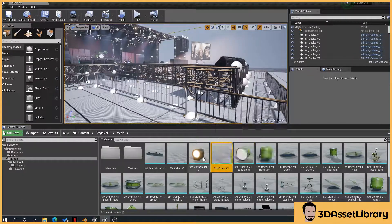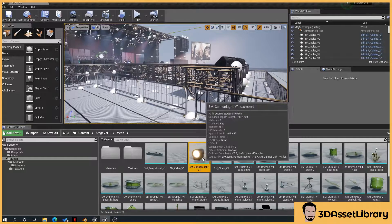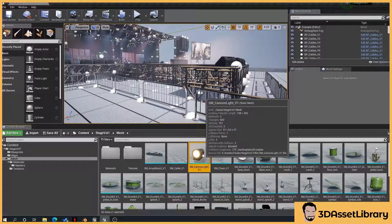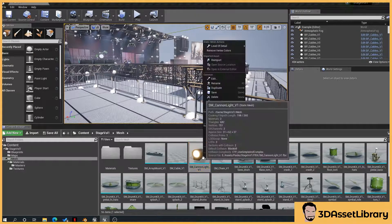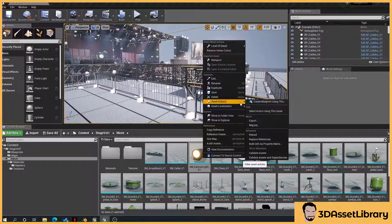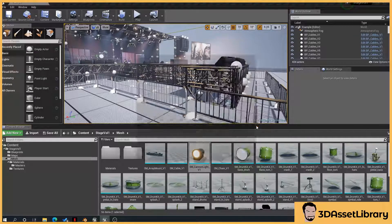So I want to migrate this Canon light across to my project. So what you do is you click it, right click, asset actions, migrate.